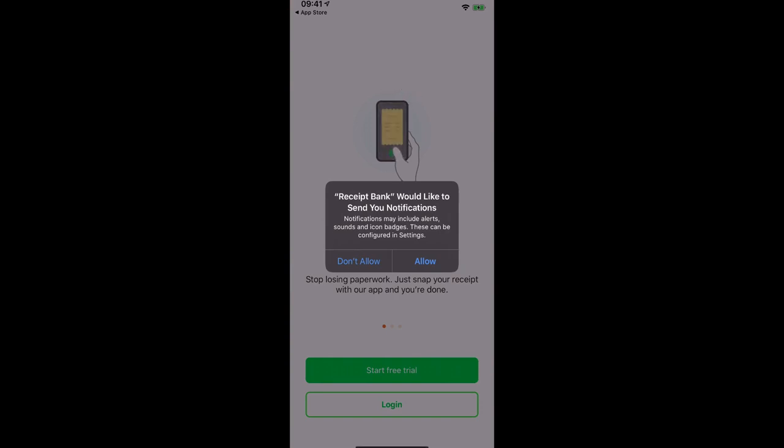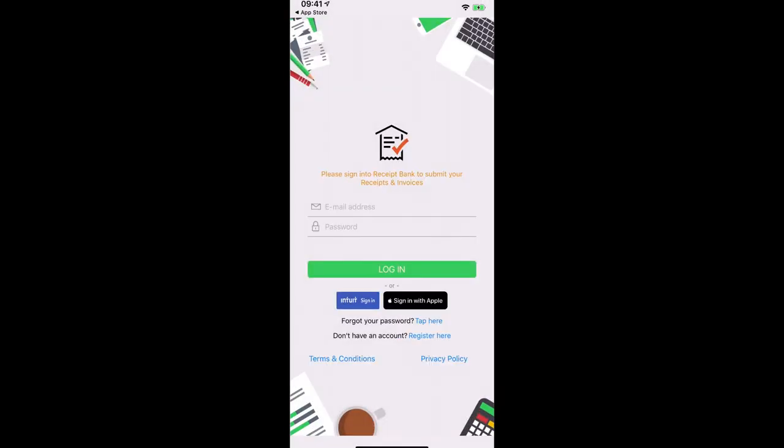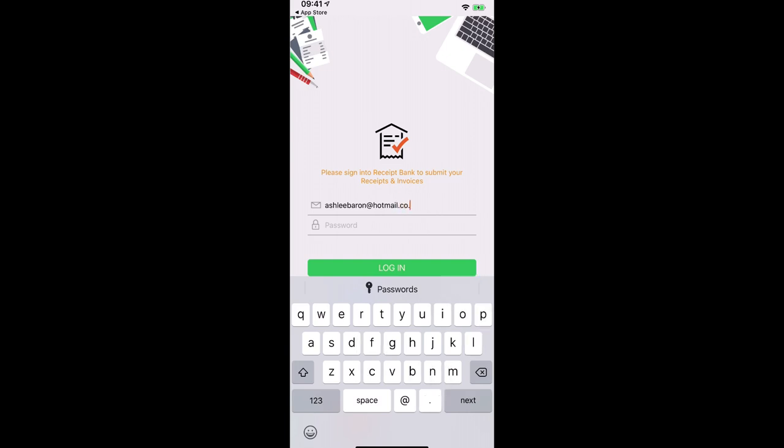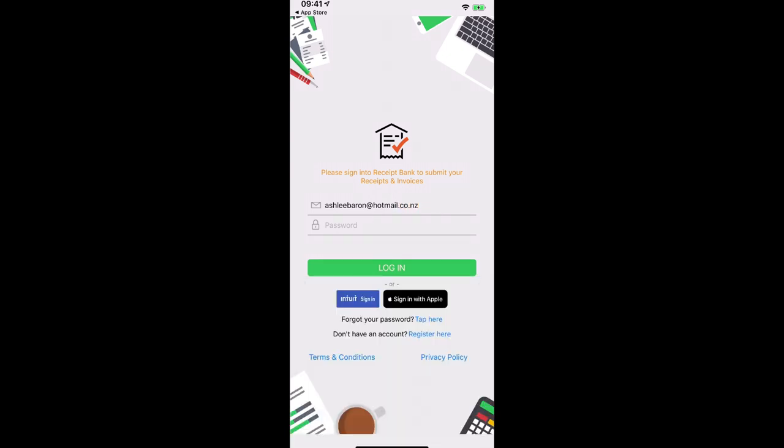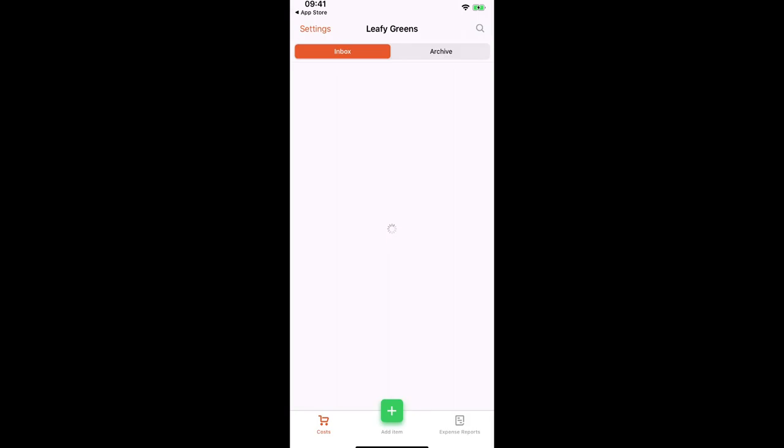We need to allow Receipt Bank to send us notifications. And let's get logged in. Wonderful. So here we can see that we have one item in the inbox.